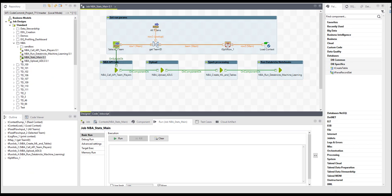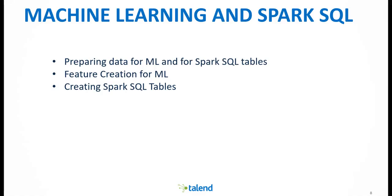The third job will run on the Databricks cluster and is responsible to join and prepare the data. Let's take a look at what is the difference between preparing data for SQL and machine learning, what is feature creation, and how we can create Spark SQL tables in a Talent job. If you want to know how to configure your Spark job to run on a Databricks cluster, please check my Databricks technical tutorial video.